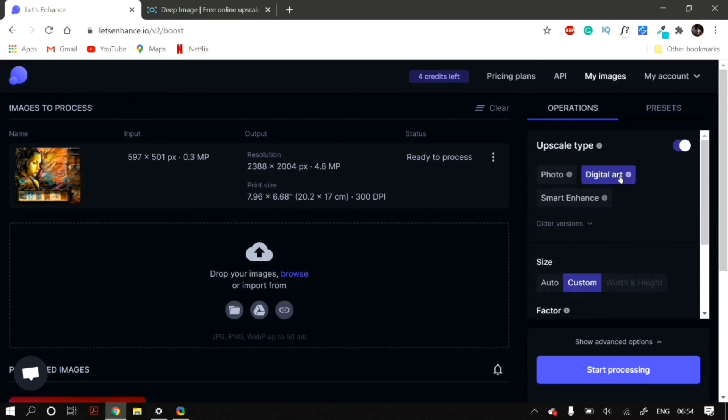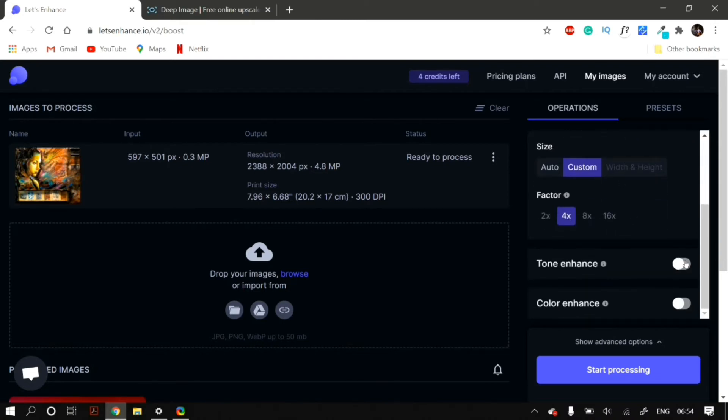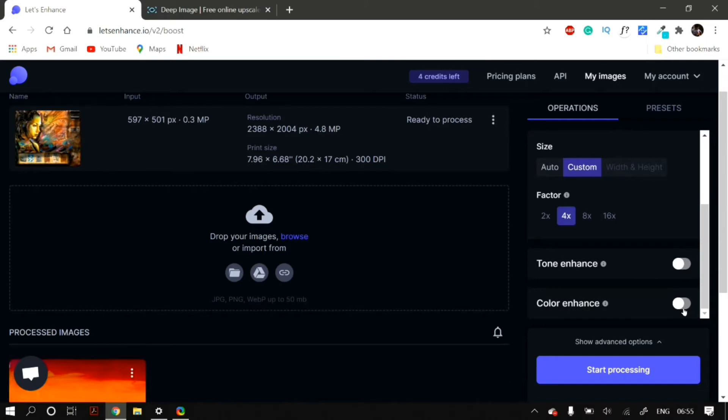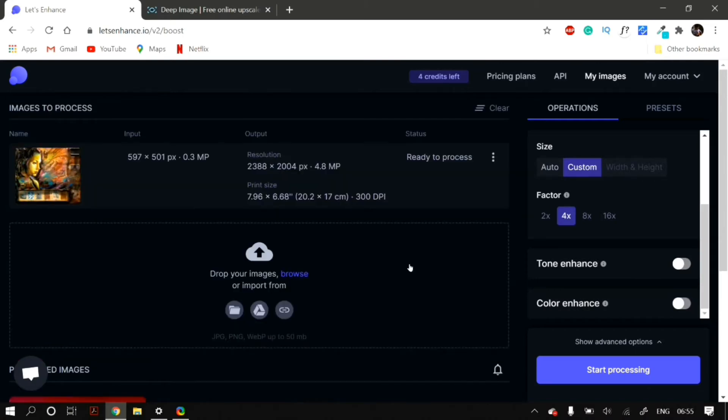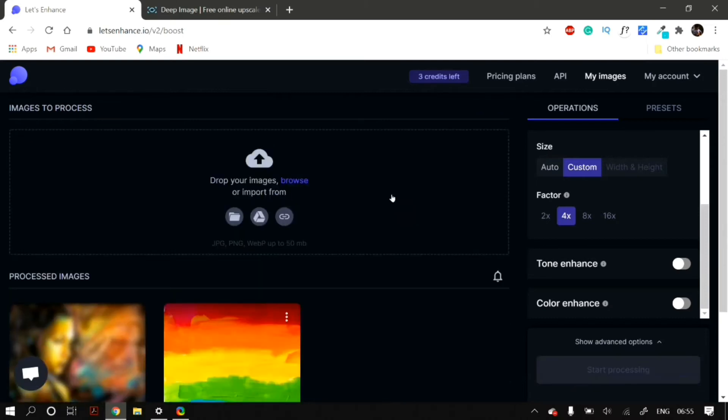Now, from my experience, the best quality that you get is from Smart Enhance. But depending on the image and the upscaling you want, you can try the Photo and Digital Art one as well. All of them are free and you can download them for free and then compare which one you like.